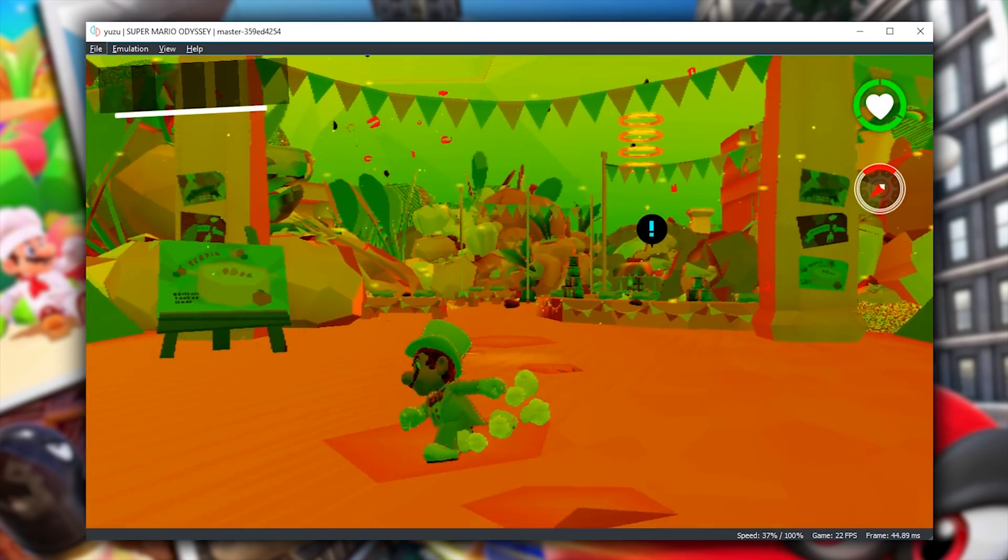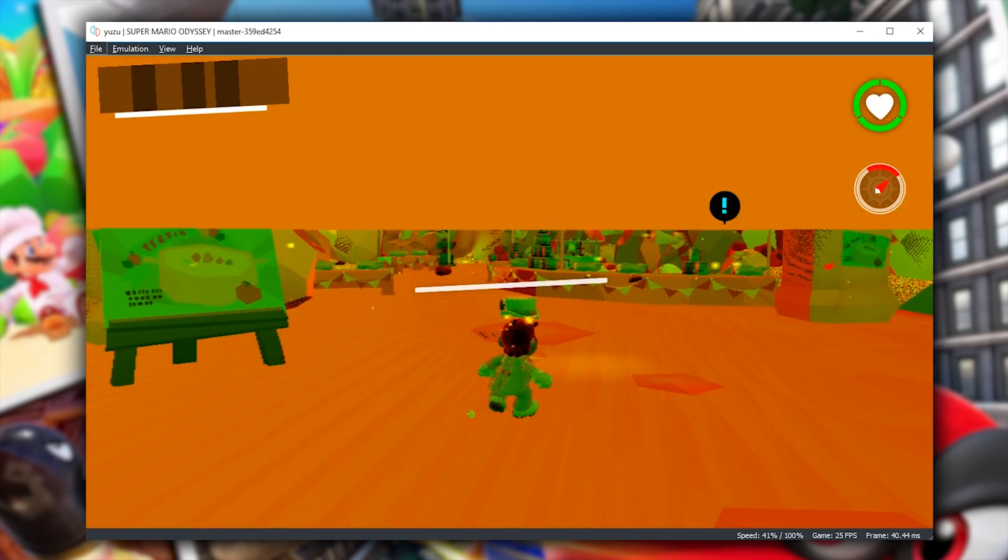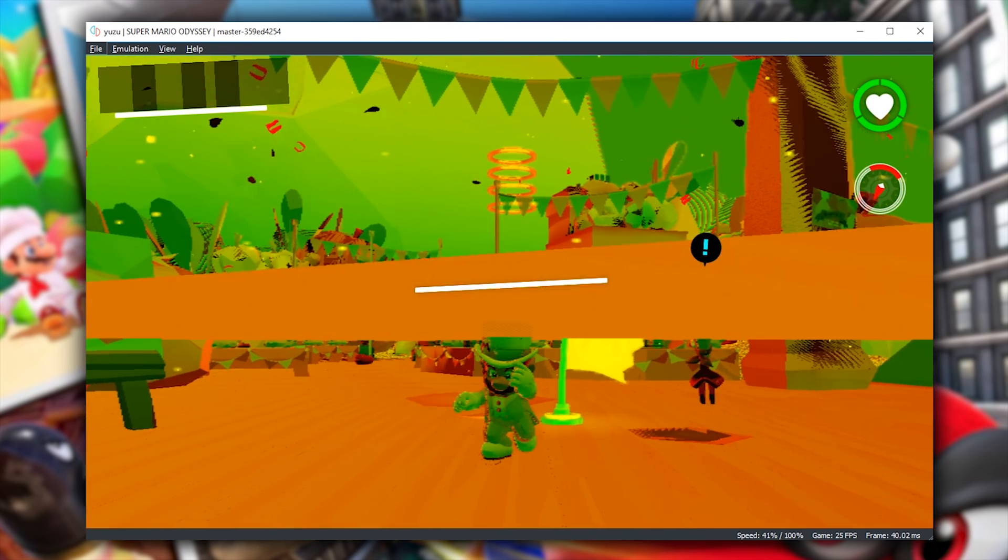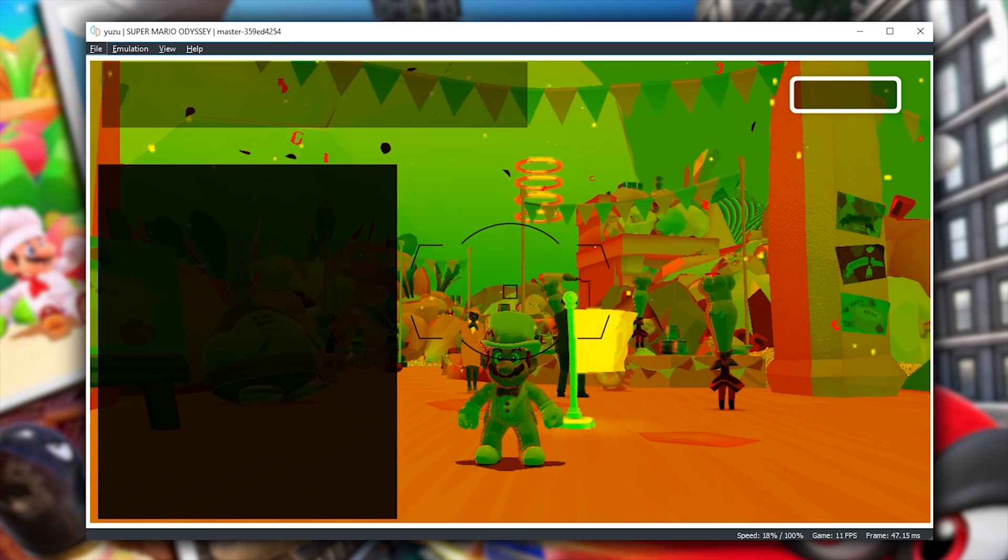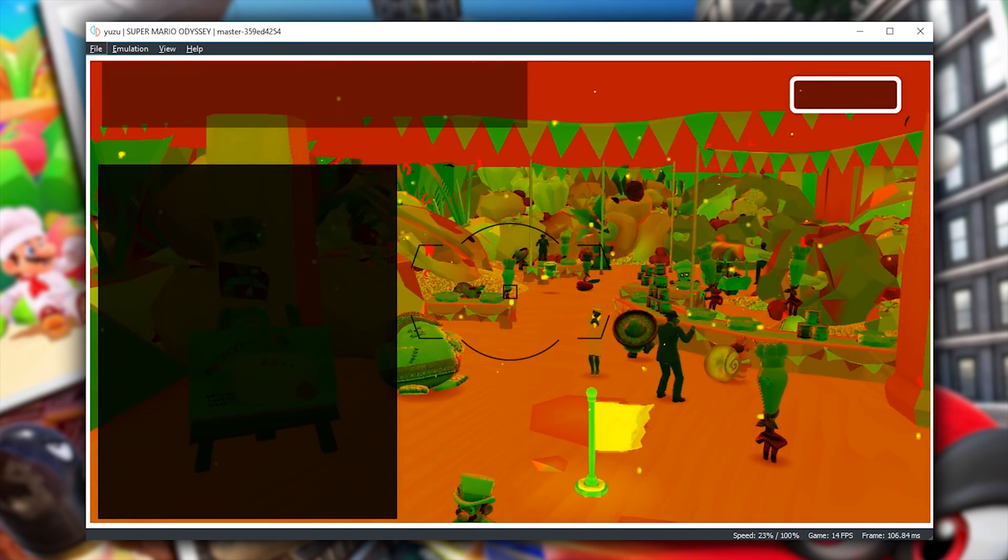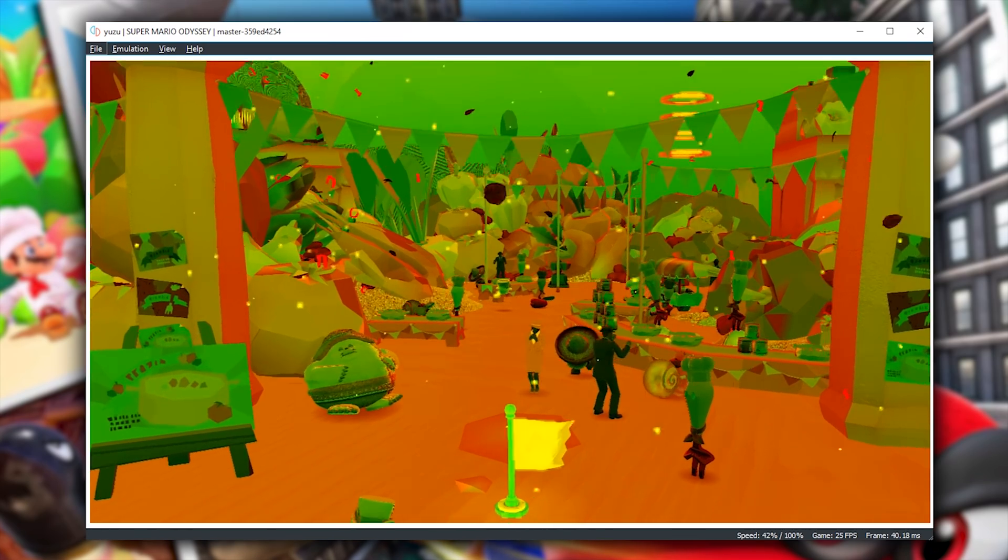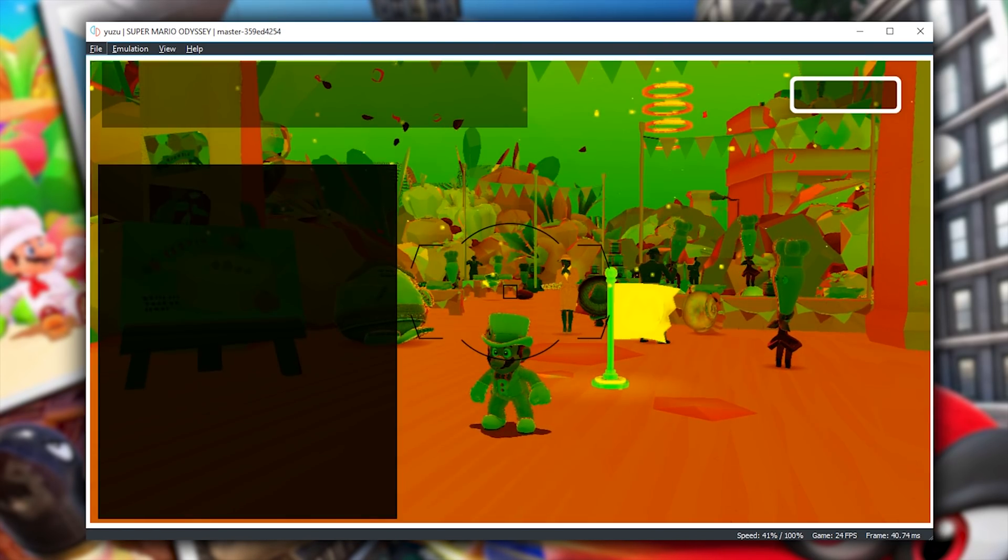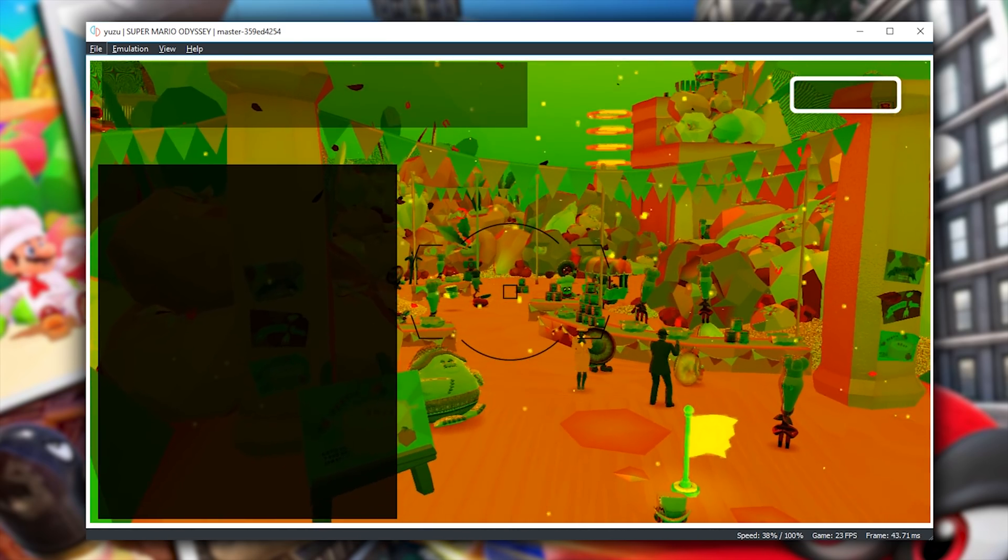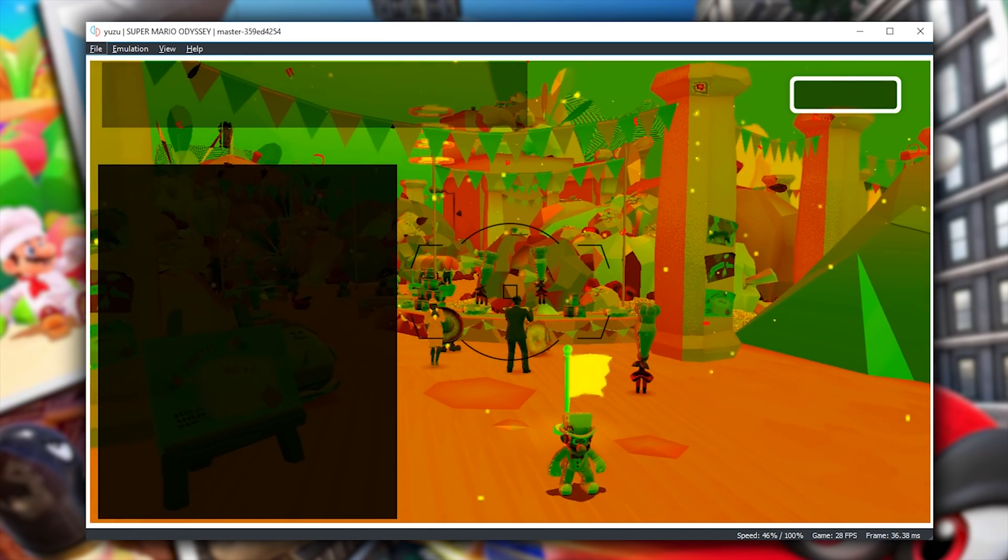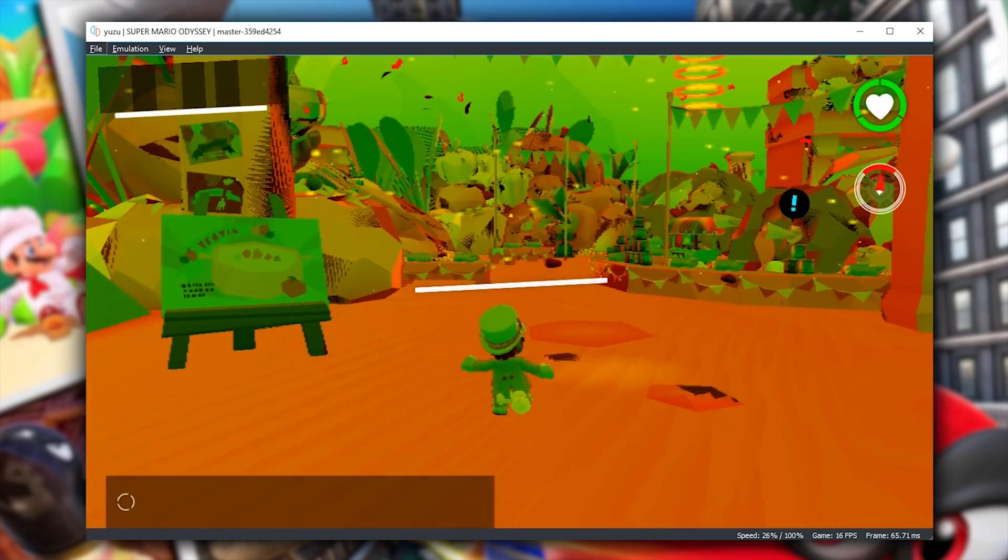This area actually suffers probably the worst from what I have been calling instanced rendering. There are many things missing from the background, and when we turn on screenshot mode, you can see them instantly render in. Even though we are very close to all of these things, they are not being rendered in, and as I've said previously, it is a bug and hopefully will be fixed very soon.